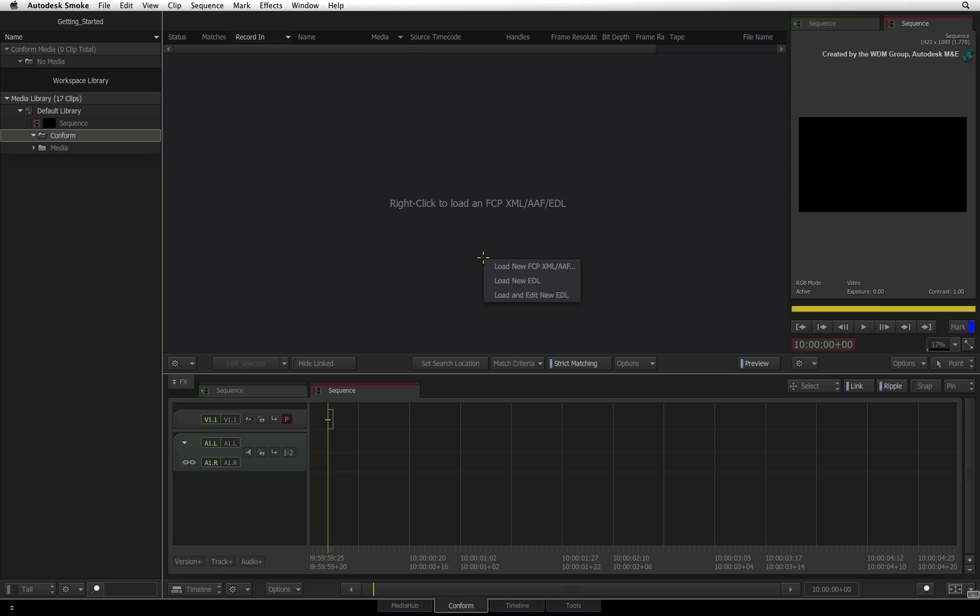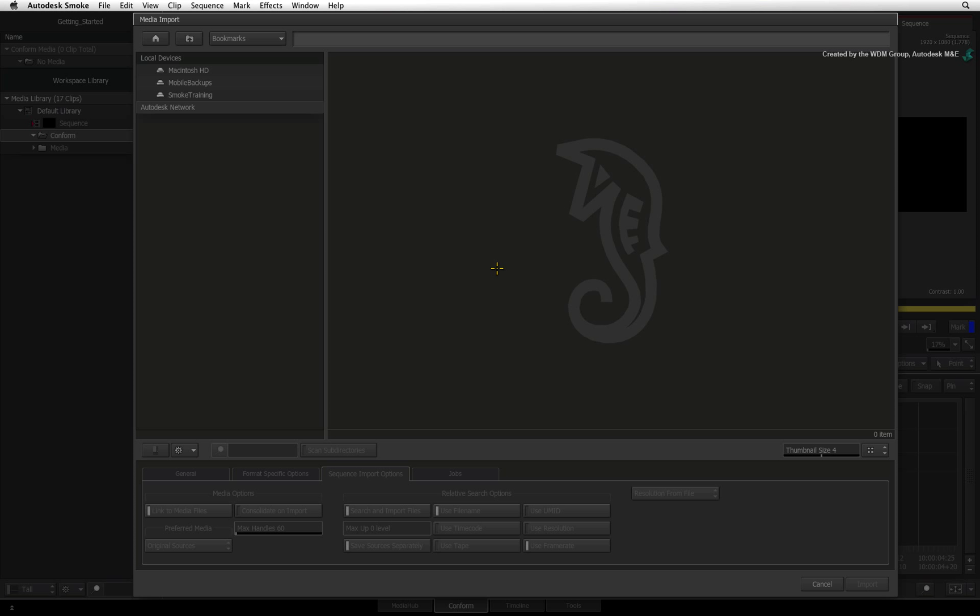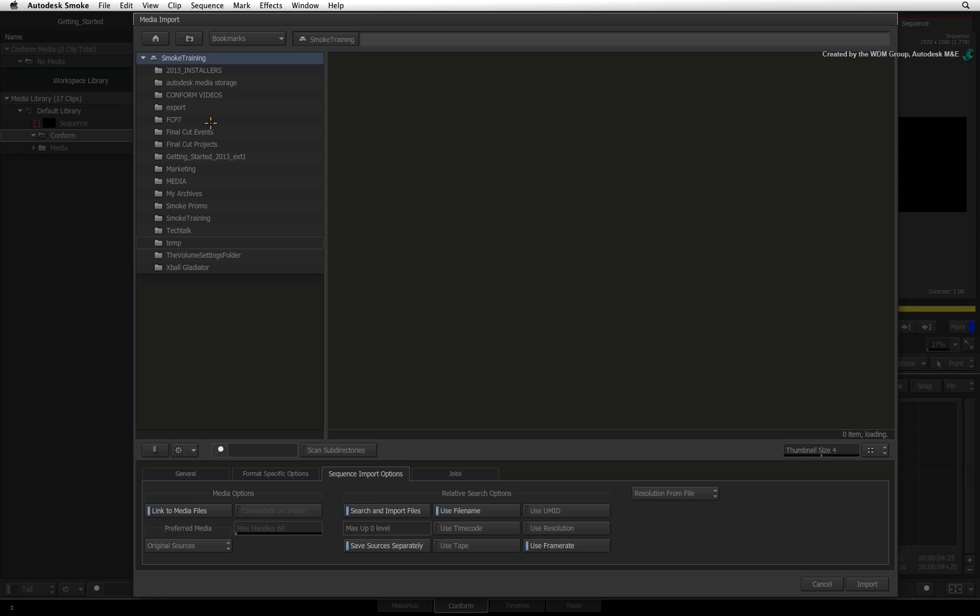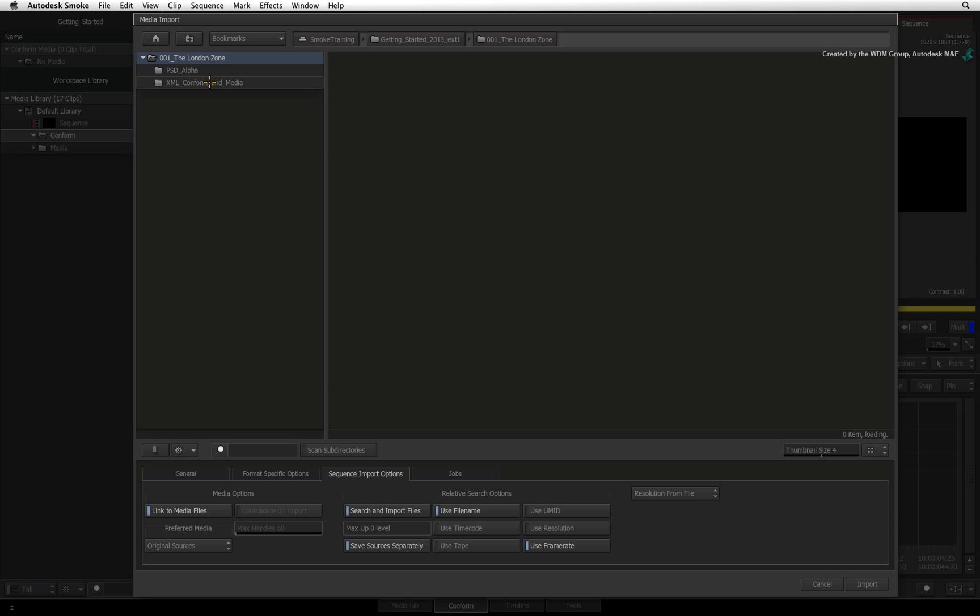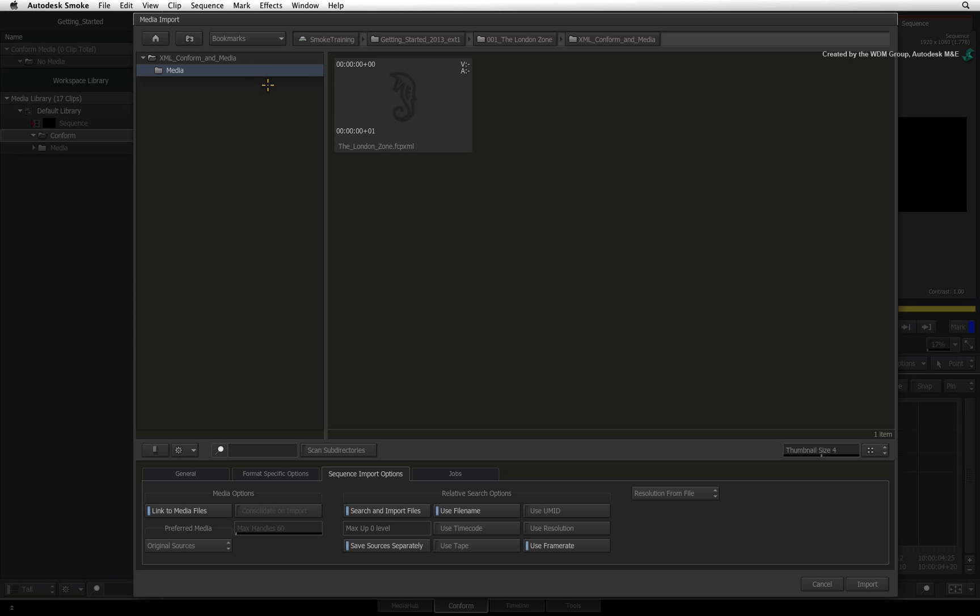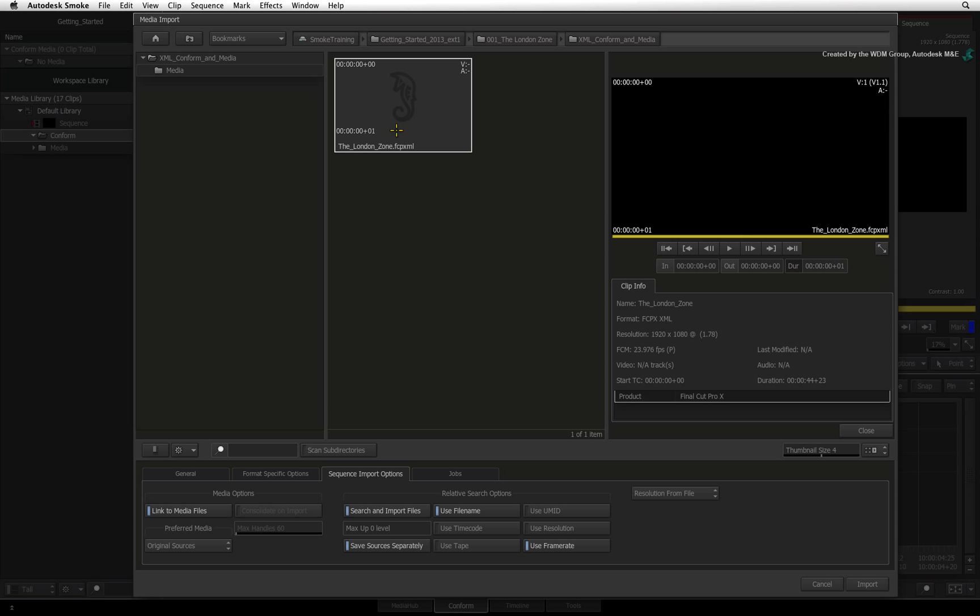Right-click over the event list and you can choose to load a new XML or AAF file. In the browser, you can navigate to the folder location where you exported your AAF or XML. In my case, I exported an XML into a folder and the media is located in the surrounding subfolders. Double-clicking on the XML file will bring up the preview player with relevant information such as format, resolution, and frame rate.